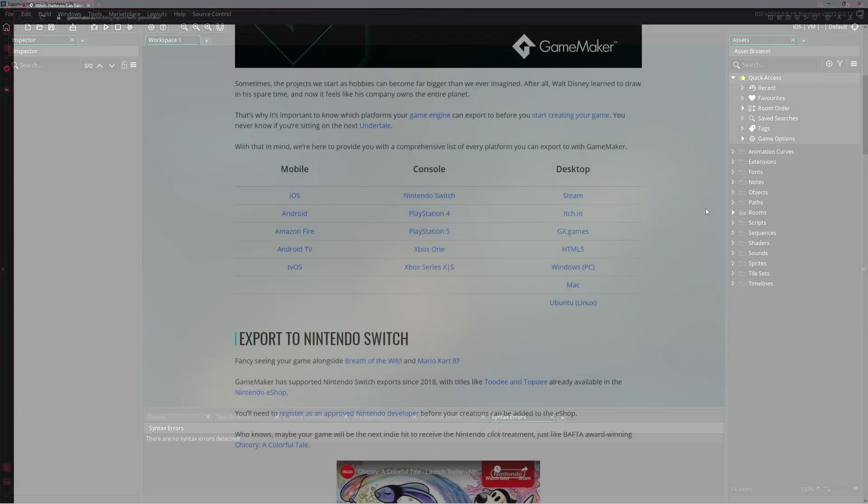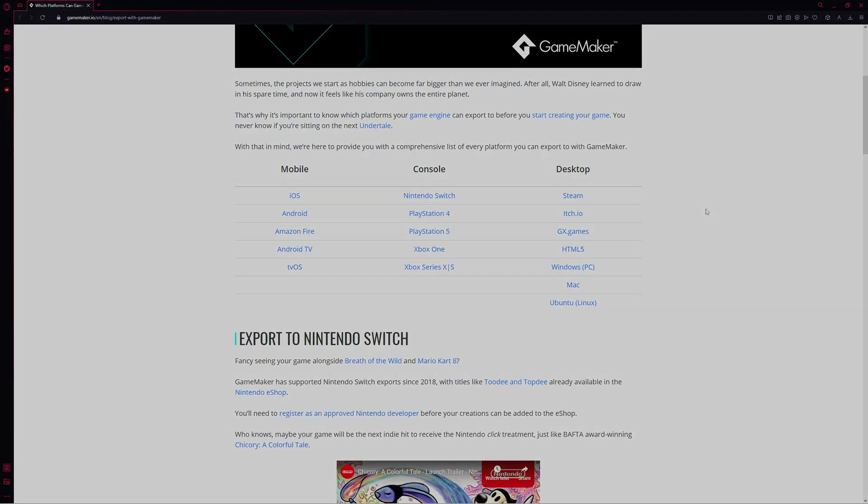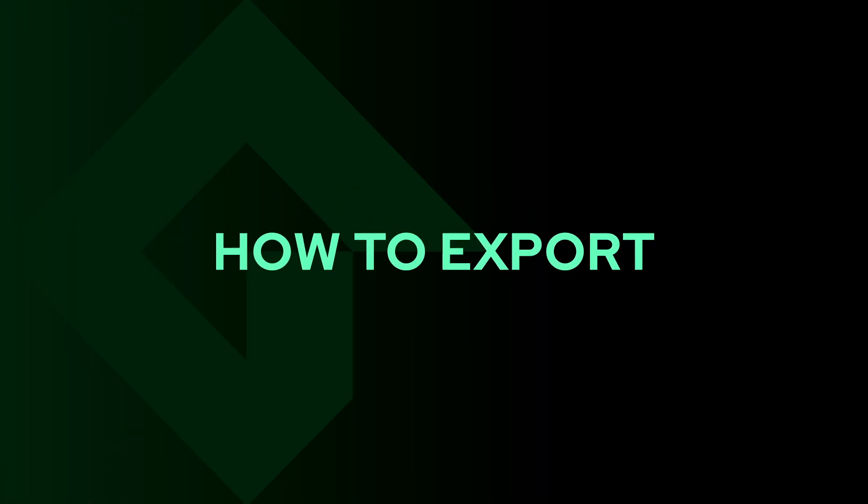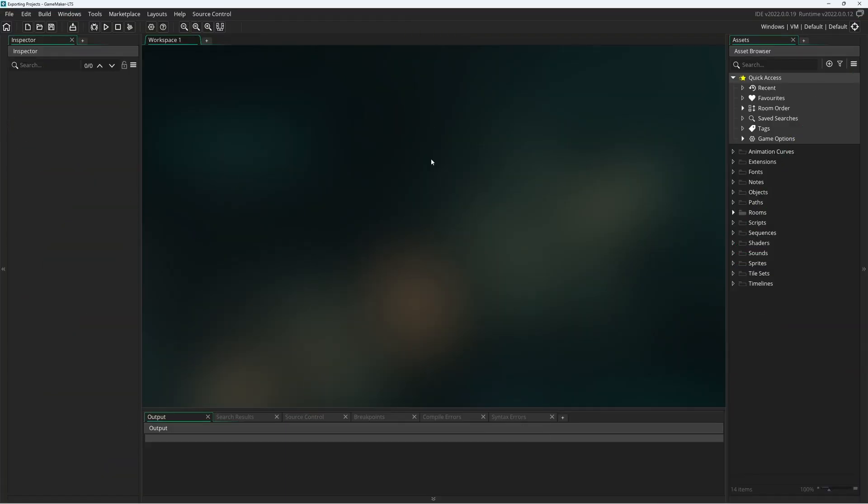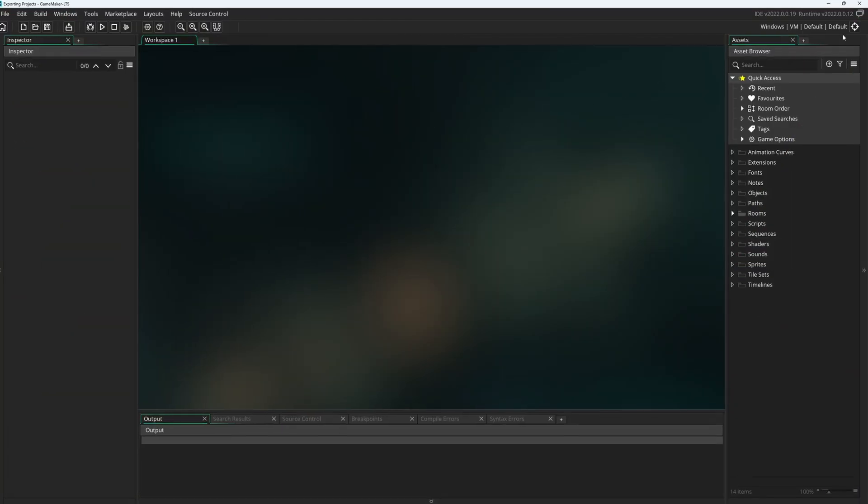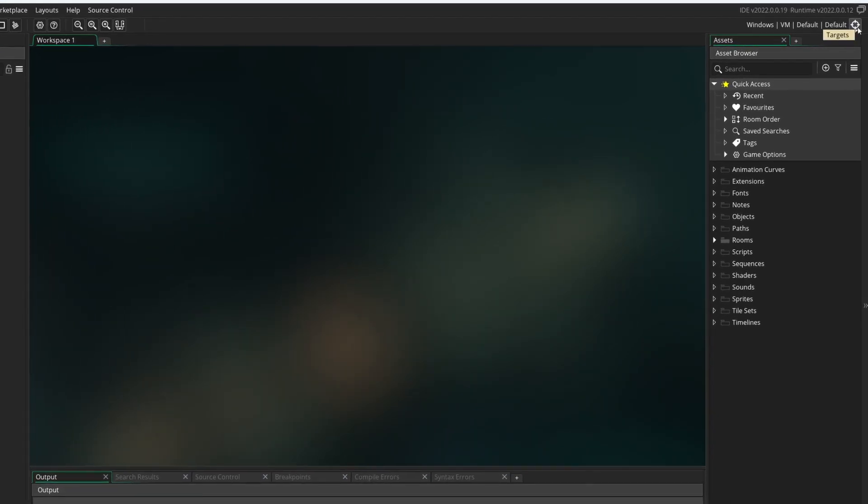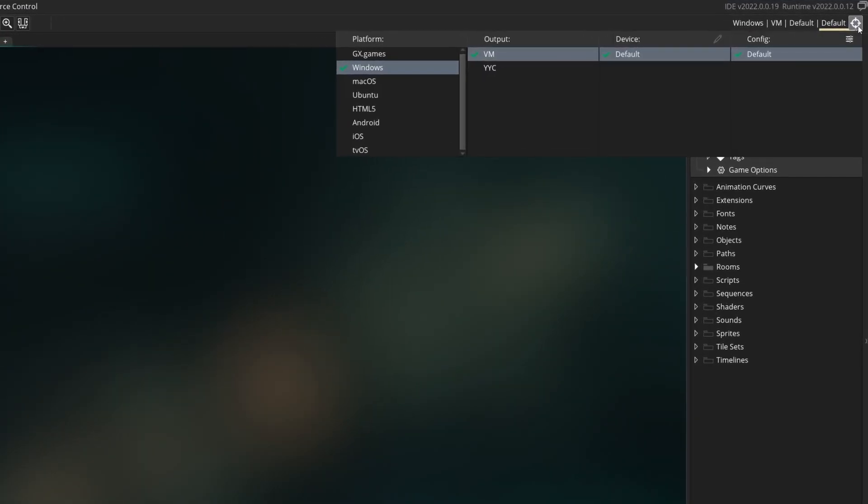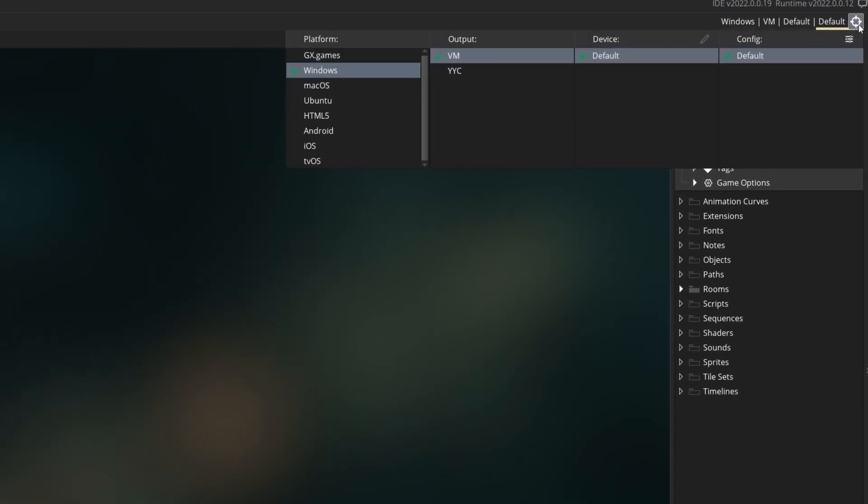When you're ready to export your game to another platform like Windows or console, you're going to come up here to the build target in the top right and you're going to choose the platform you want. You'll only be able to see the platforms that are part of the subscription that you currently have.